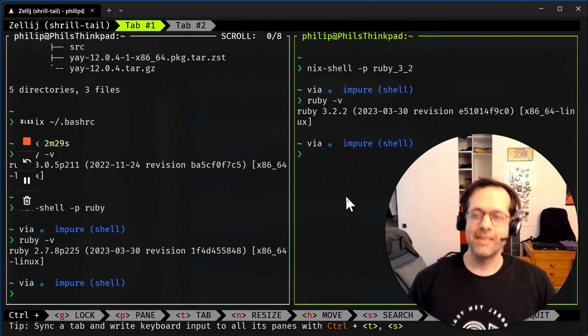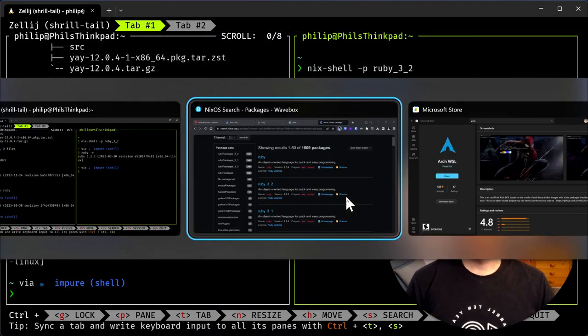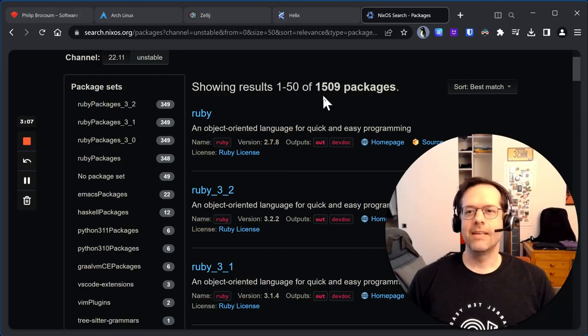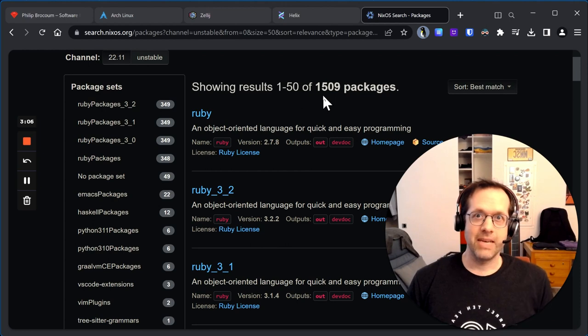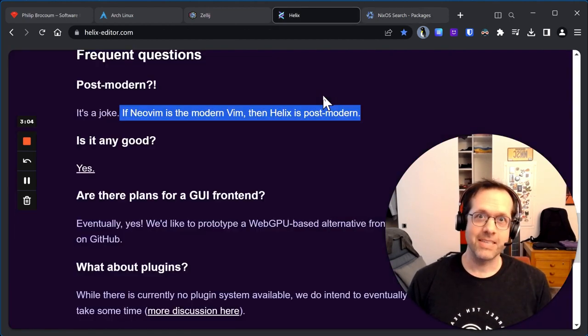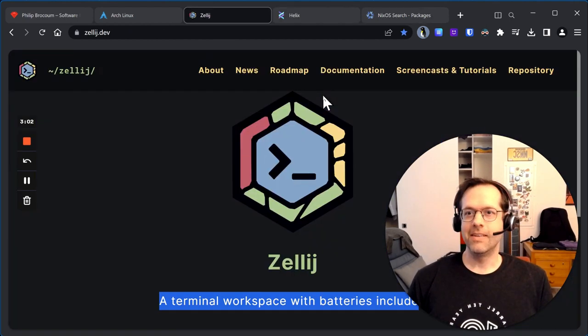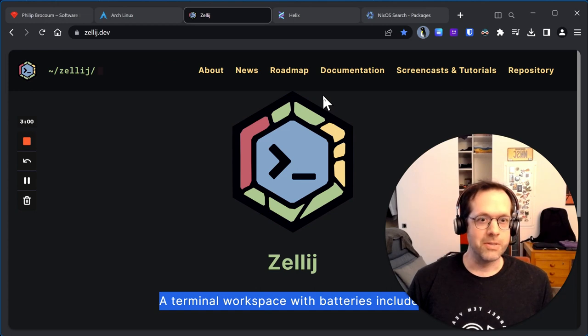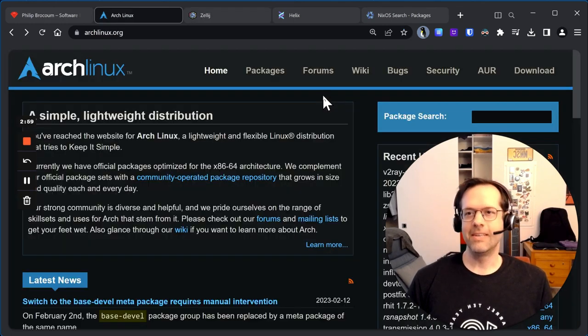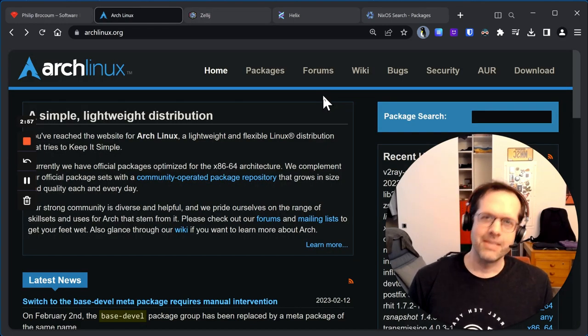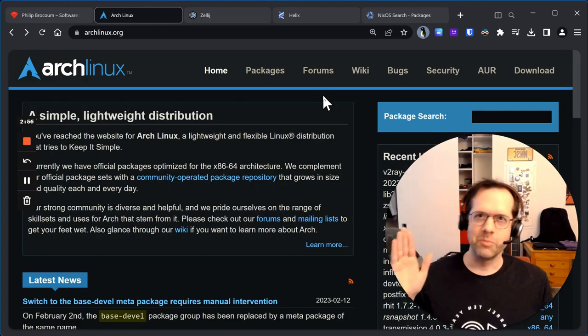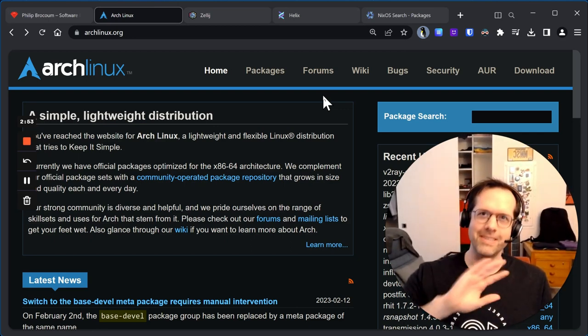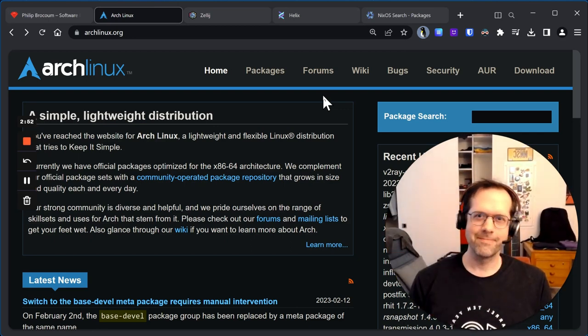So that's it for today. Four great tools, the Nix package manager, the Helix text editor, the Zellij terminal emulator, and Arch Linux, an oldie but goodie. Thanks for watching and cheers.